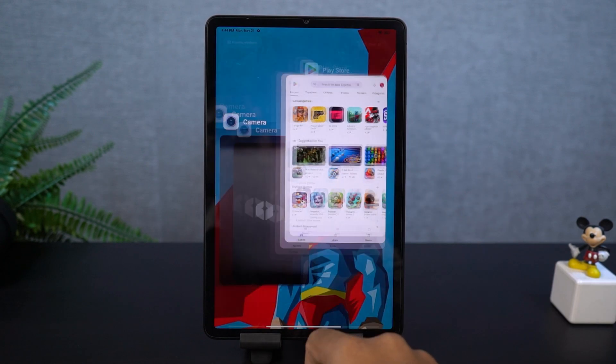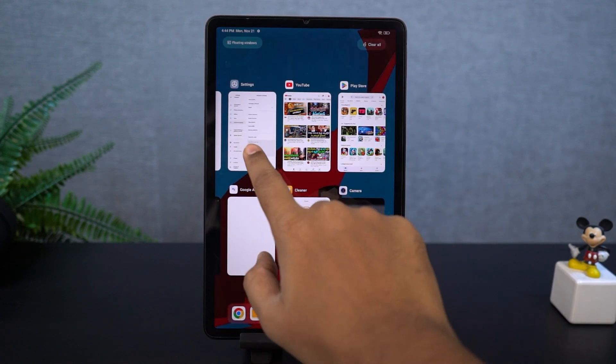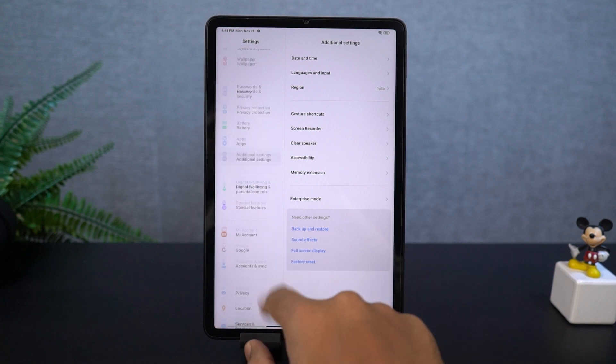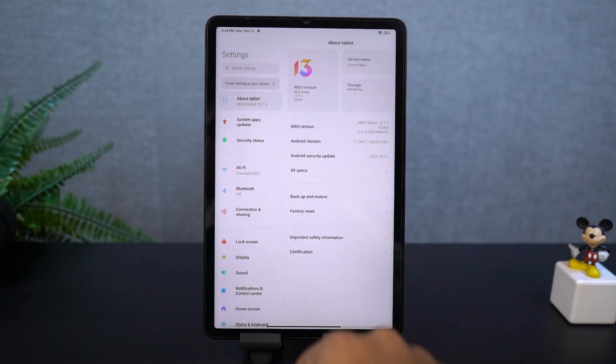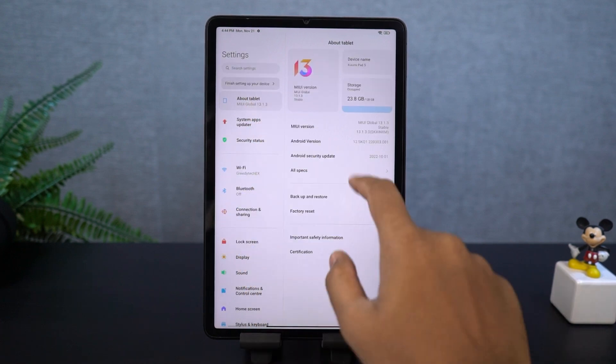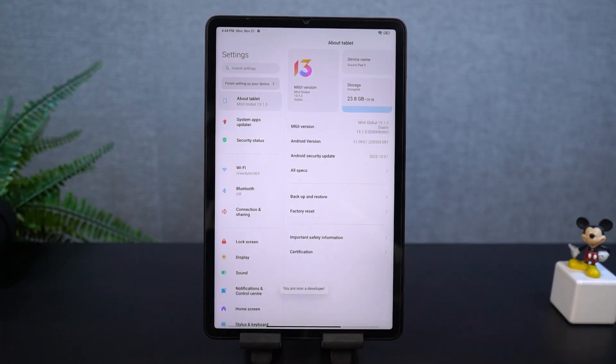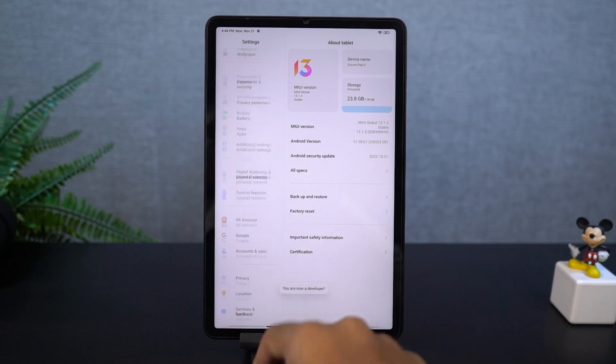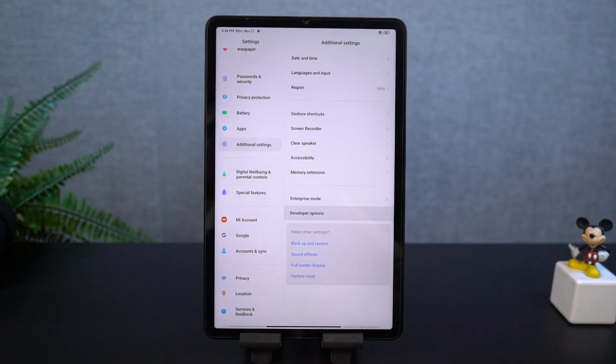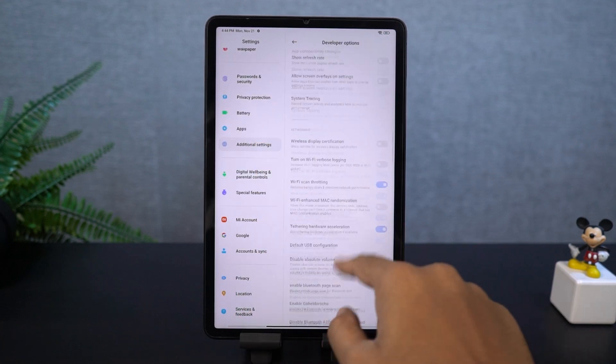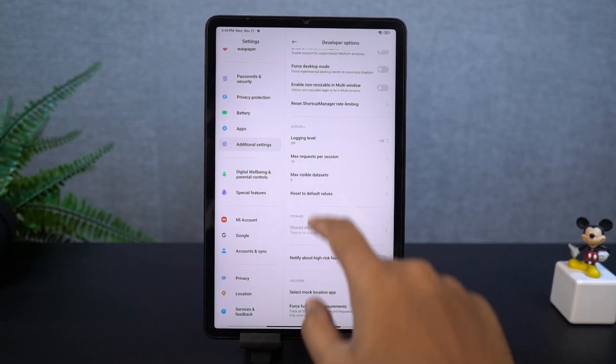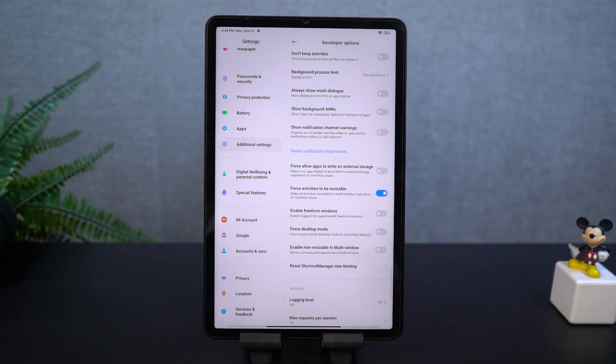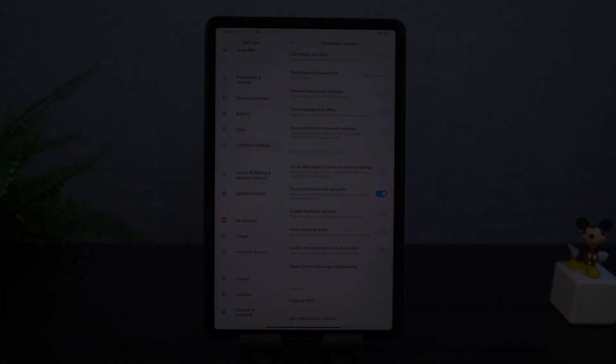Once you're done, developer options will be enabled. Now, go back to settings, additional settings, and find developer options. Scroll all the way to the bottom, and enable force activities to be resizable. Once you're done, just restart your phone, and then you will be able to use all the applications in the split screen mode.